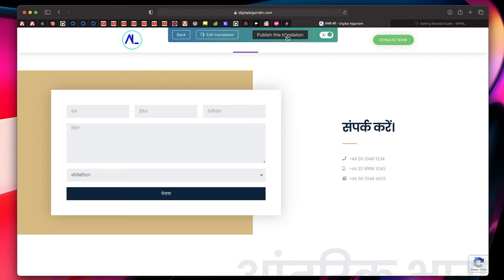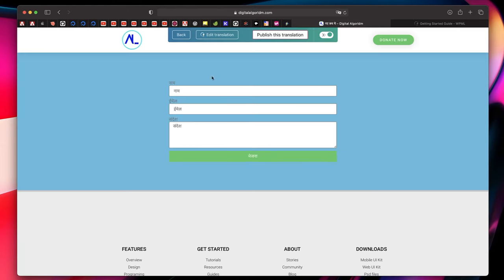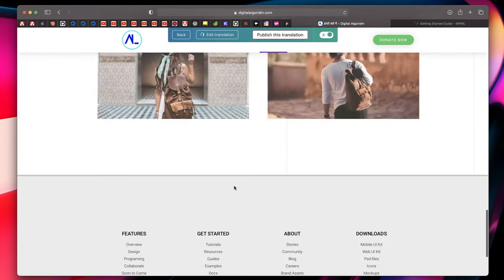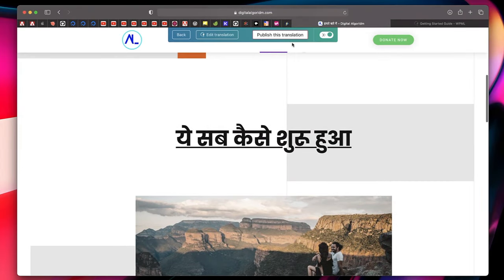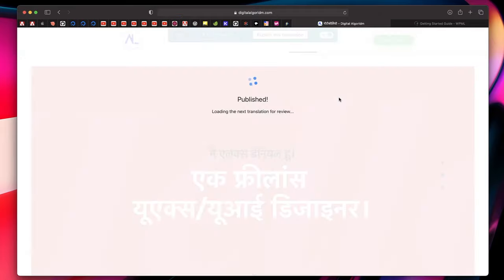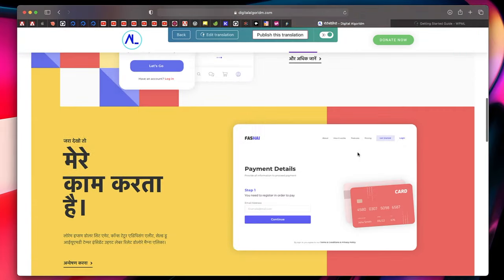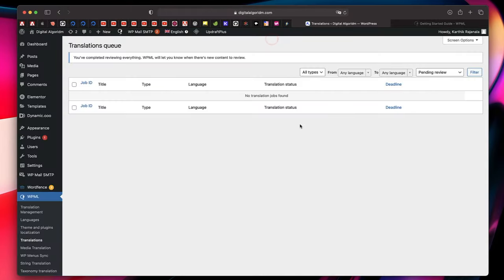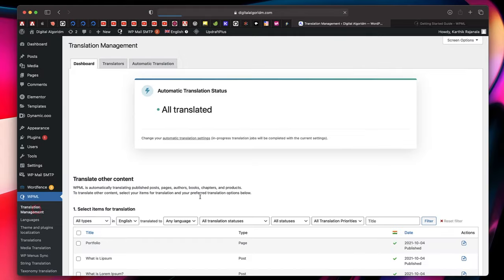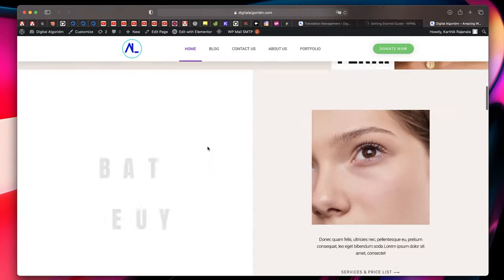That looks great — I'll hit Publish. This one looks perfect — I'll hit Publish again. This whole thing looks great as well, so I'll click Publish again. If you find a page is not translated properly, you can click Edit Translation and type in your corrected text. Just like that, we've translated pretty much everything.